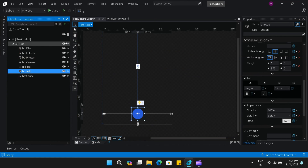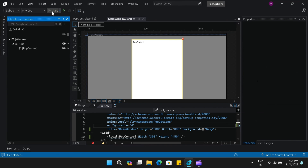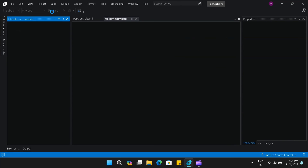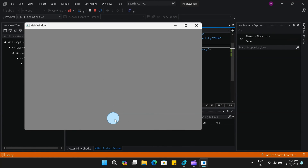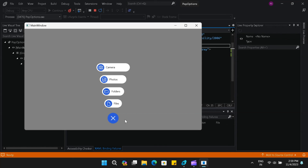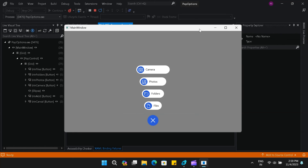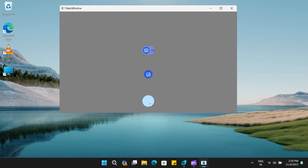Now let's run one last time and see it in action. This is a beautiful looking user control with animations. Hope you all liked watching this video. If you do, please give it a thumbs up, and if you're interested in the code, go to the description and download it from my GitHub repository. Till then, bye bye.